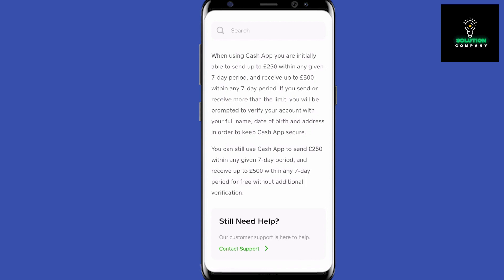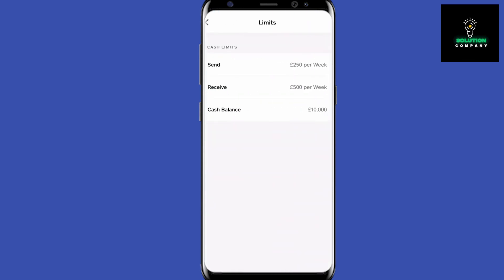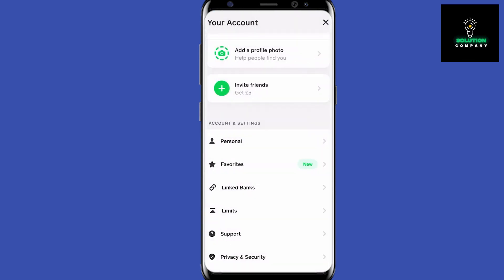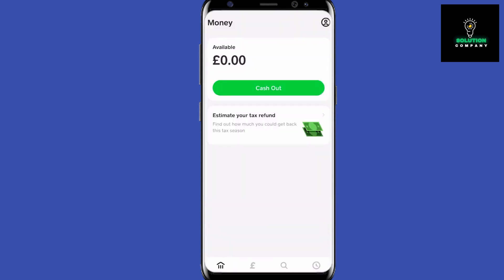Here is an article by Cash App themselves about verifying your account. It says: if you send or receive more than the limit, you will be prompted to verify your account with your full name, date of birth, and address, in order to keep your Cash App secure. So basically, Cash App will ask you to verify your account when they need it.